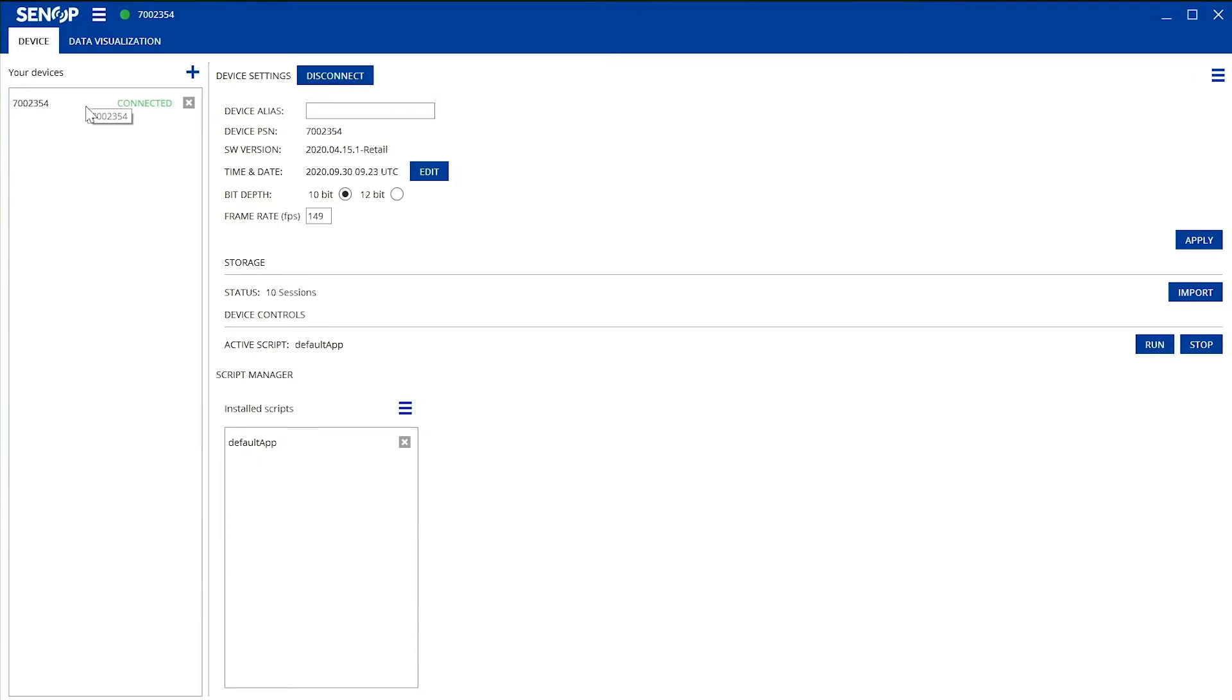On the upper column of this device tab, you can change the name of the camera, see the product serial number of your HSI 2 and the software version you are using. You can also change the time and date, bit depth, and frame rate.